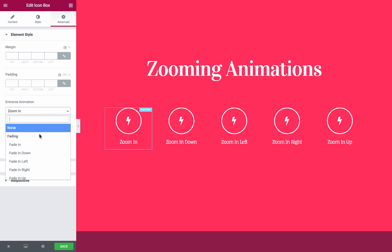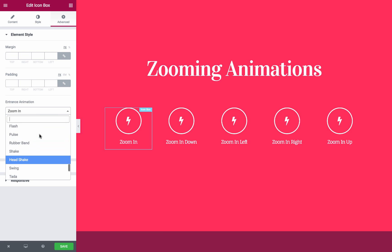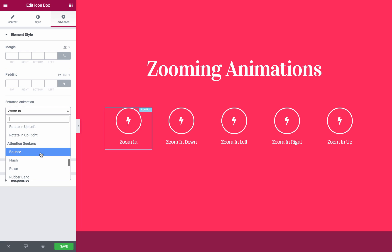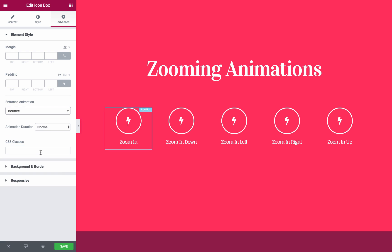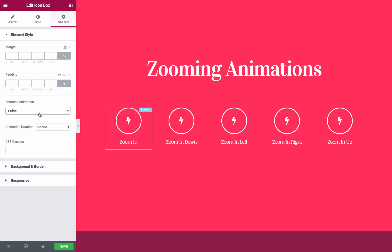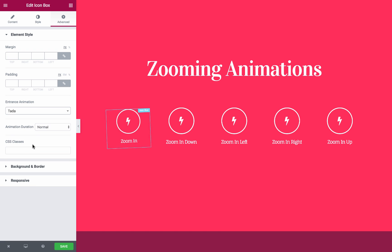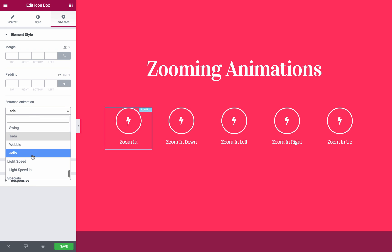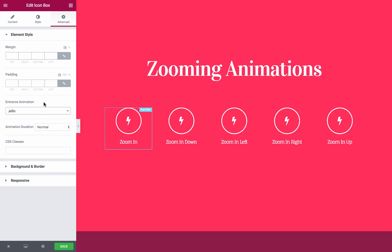Now let's try the Attention Seekers animations. For example, you have bounce, or pulse, swing, ta-da, jello, and many more animations that you can choose from. Of course, you can set an animation for the section and the columns and the widget in the same page and in the same section.